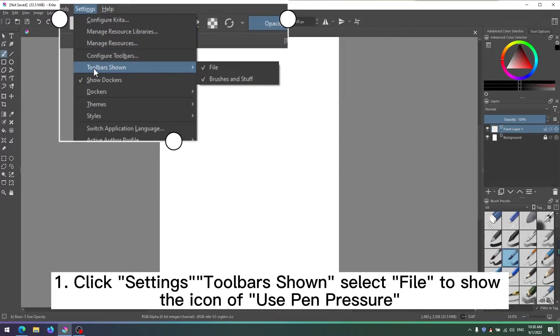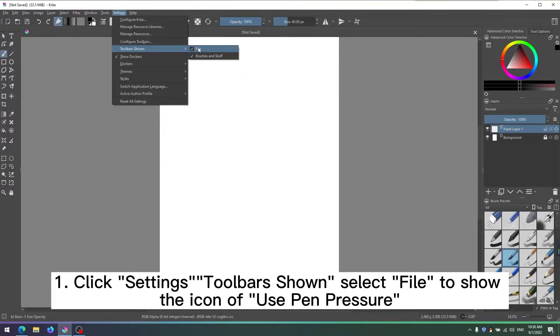Step 1: Click Settings Toolbars to show the icon of Use Pen Pressure.